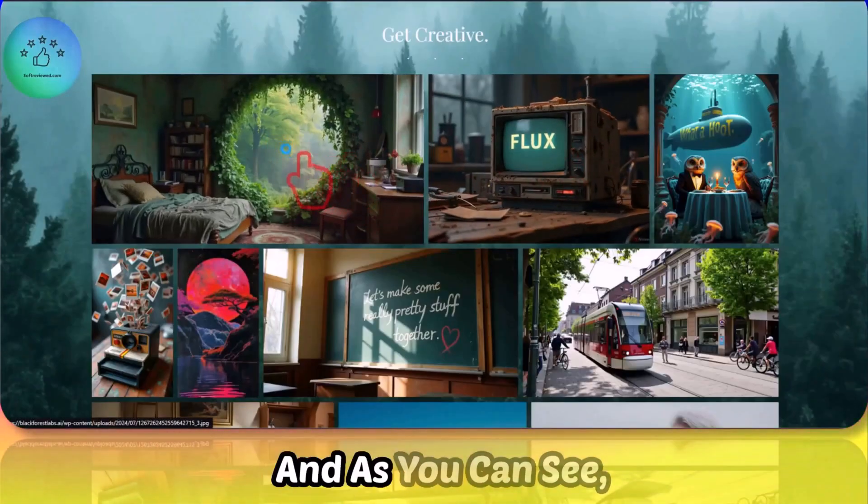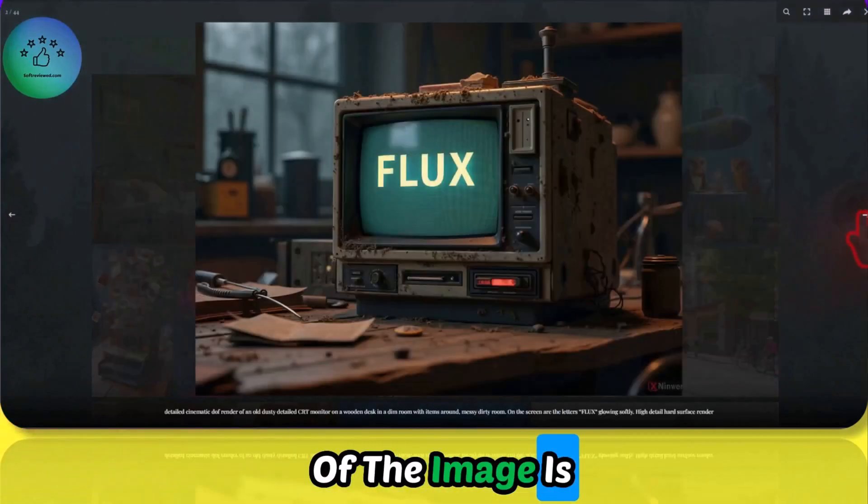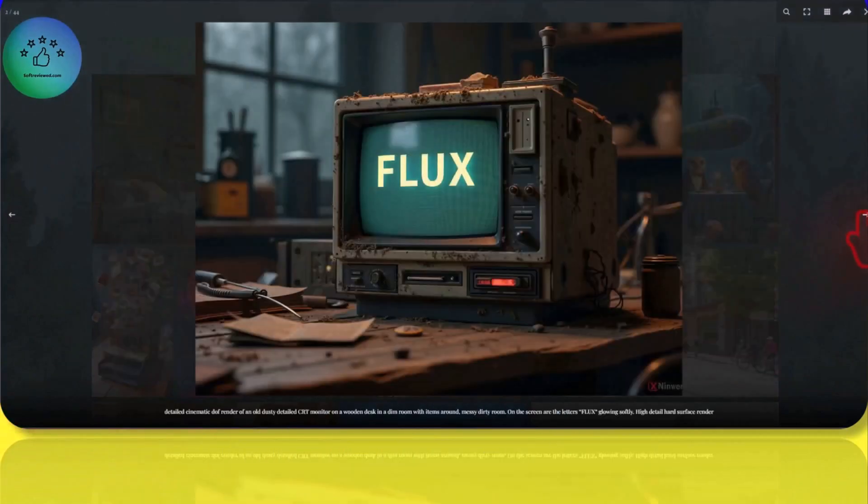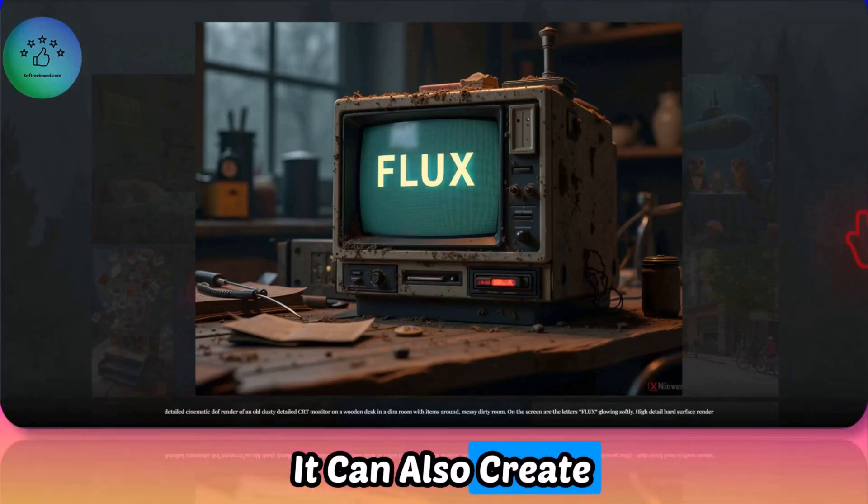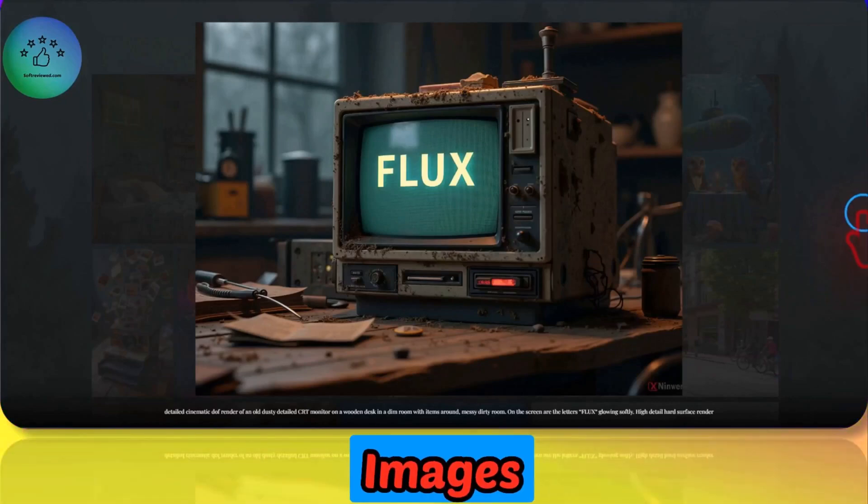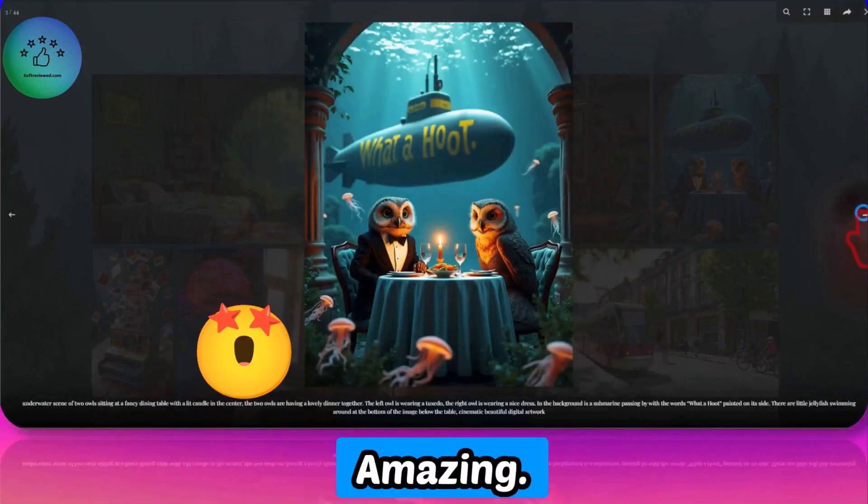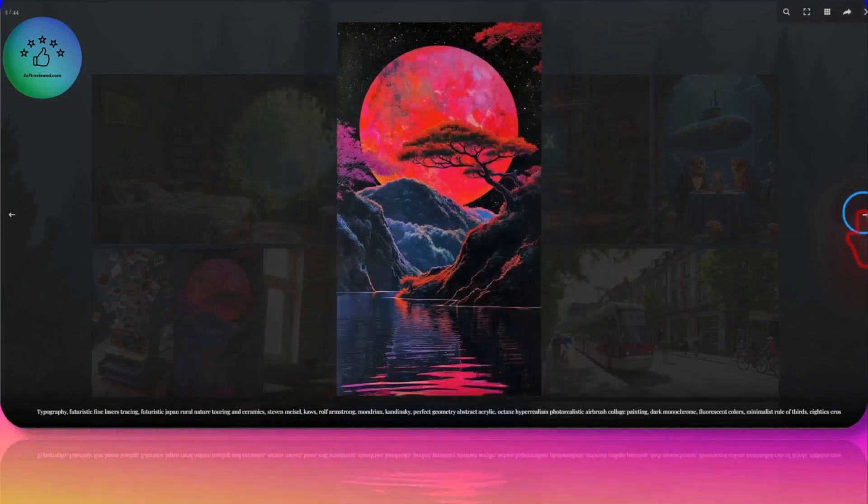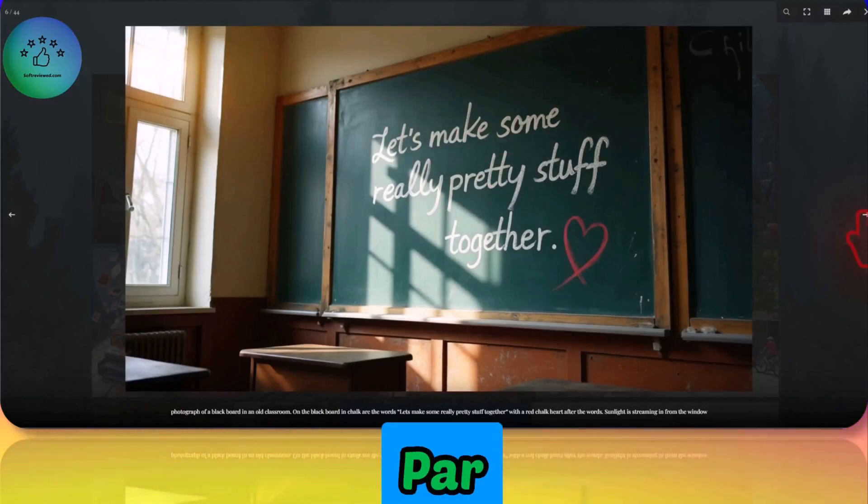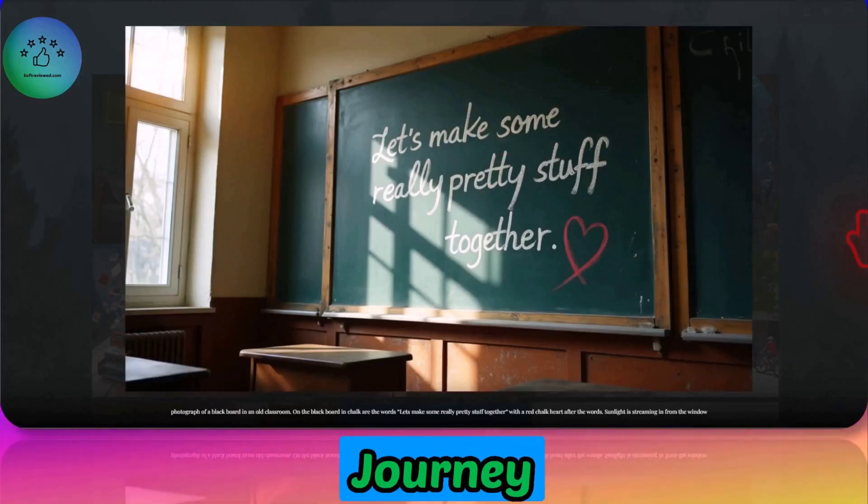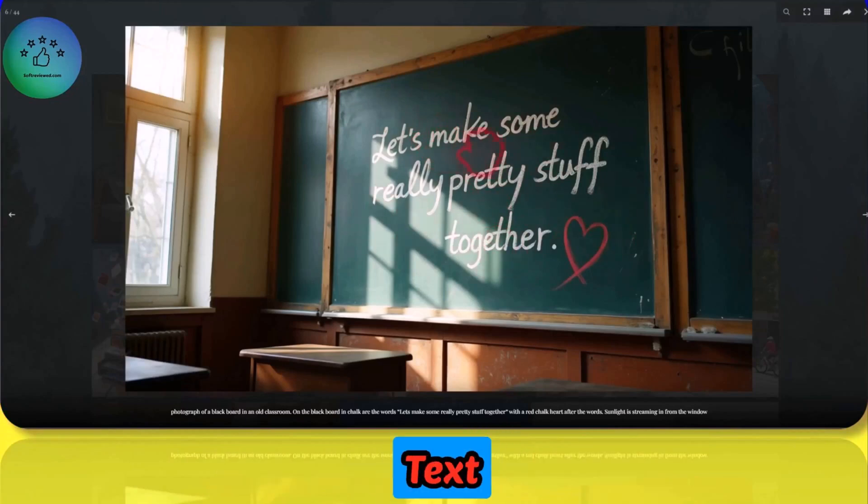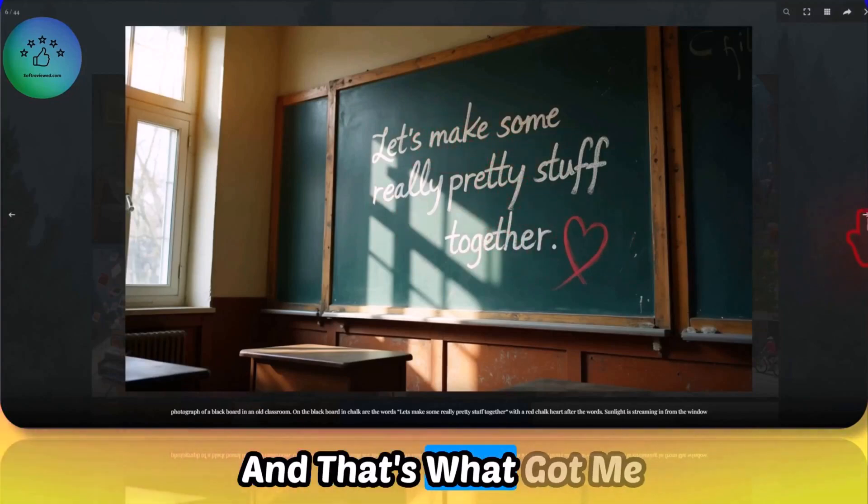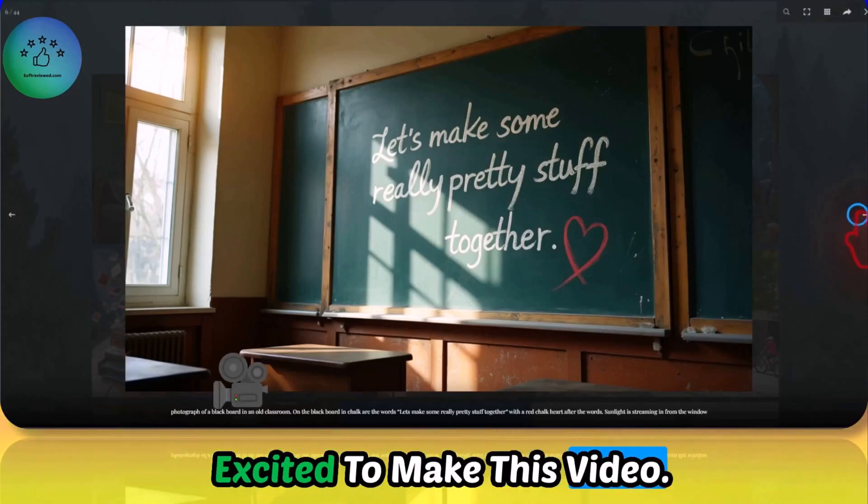As you can see, the quality of the image is really on another level. Look at that, it can also create text on these images and the quality is really amazing. This is really on par with Midjourney, but even Midjourney cannot come up with long text this accurately, and that's what got me excited to make this video.